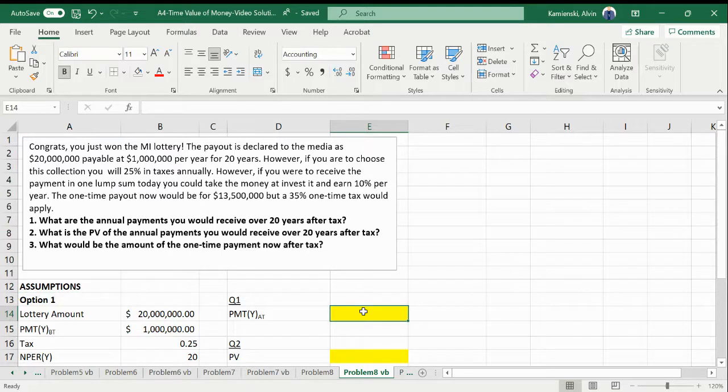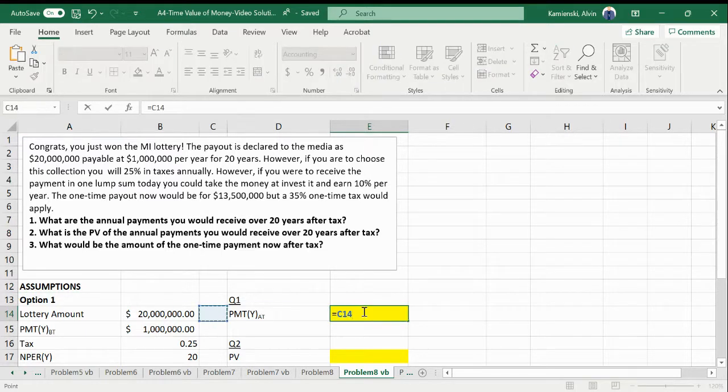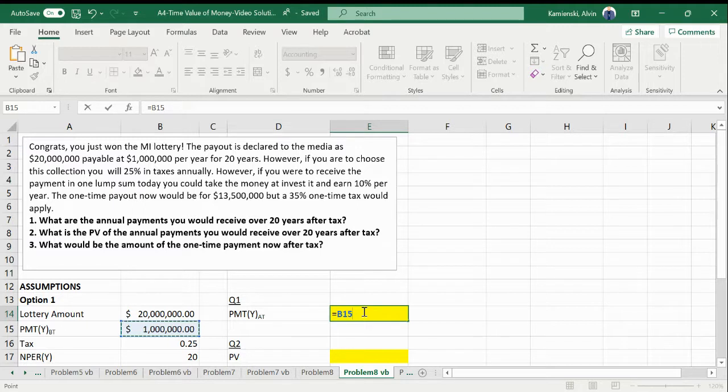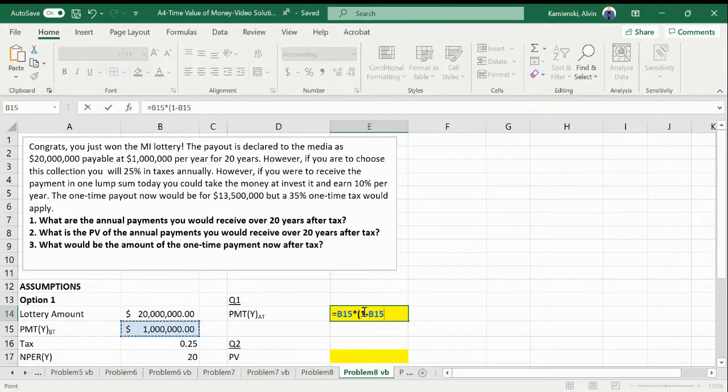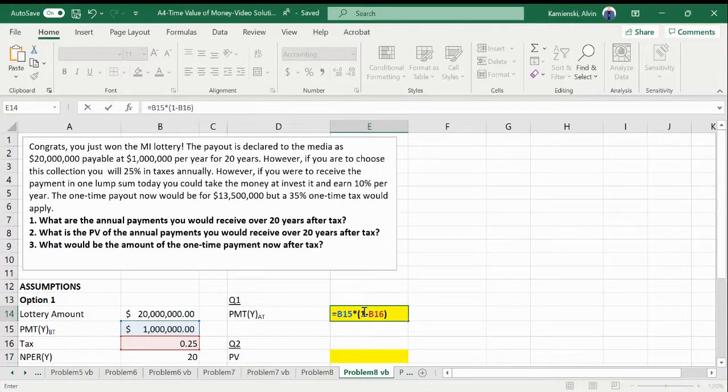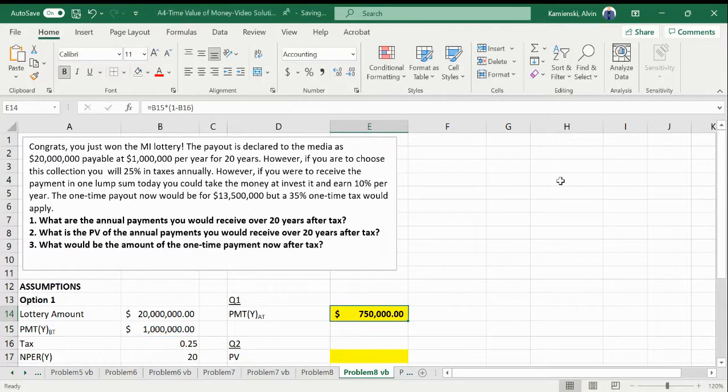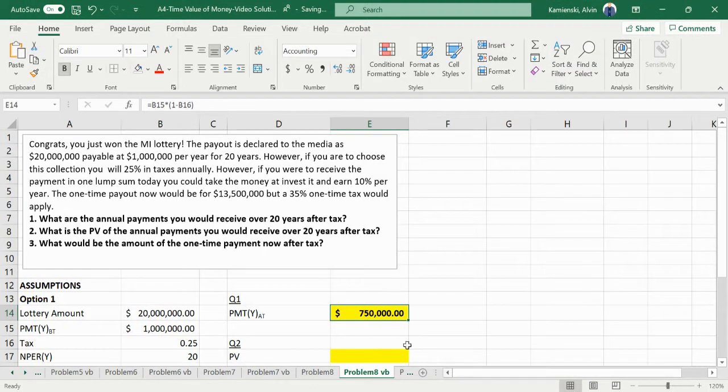We have a lottery that's coming to an amount of a million dollars per year for 20 years. But you're going to pay one minus that tax rate of 25%, so you're going to get only $750,000.